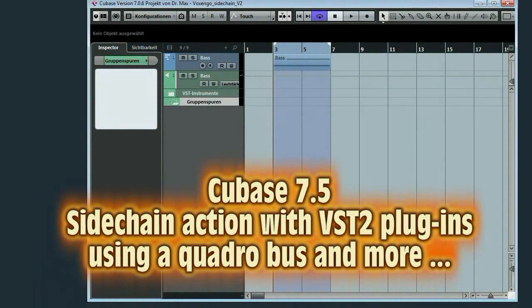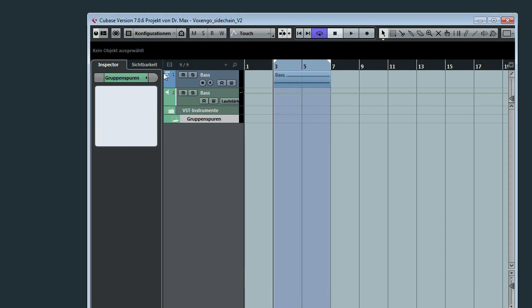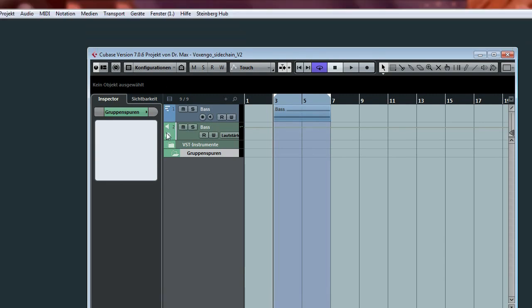Hello and welcome to another tutorial with Cubase 7. This time we will talk about sidechaining using VST2 plugins.